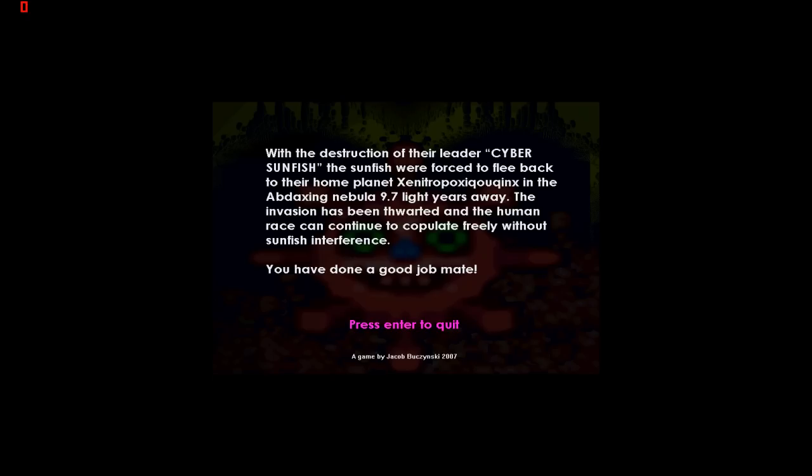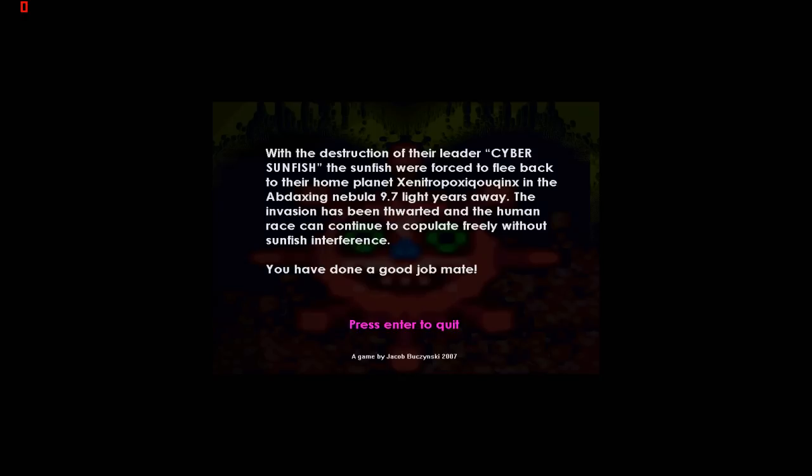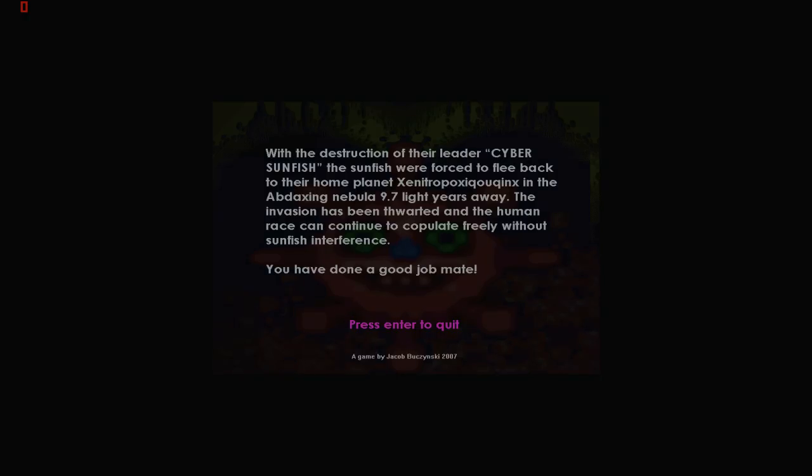Congratulations! You killed the sunfish! With the destruction of the leader, Cyber Sunfish, the sunfish were forced to flee back to the home planet. In a backdaxing nebula, 9.7 light-years away, the invasion has been thwarted, and the human race can continue to copulate freely without sunfish interference. You have done a good job, mate. Very well. That was a game.